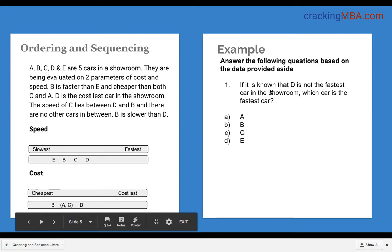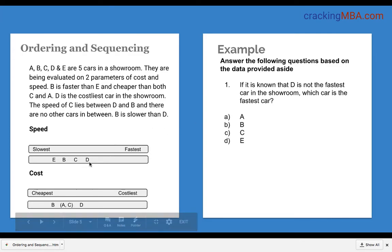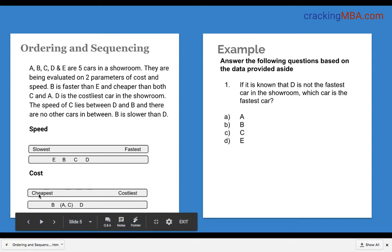The first question is: it is known that D is not the fastest car in the showroom — which car is the fastest? We have the speed relationship D, C, B, E and we know A is missing. We thought D was the fastest but since D is not the fastest, and D is faster than C, B and E, then A must lie after D and be the fastest car. So the correct answer is A.